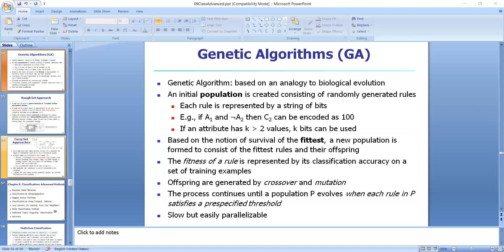Similarly, for the rule 'if not A1 and not A2 then C1', not A1 is 0, not A2 is 0, and C1 is represented by 1, so the rule is encoded as 0 0 1. If an attribute has K values where K is greater than 2, then K bits may be used to encode the attribute values. Classes can also be encoded in a similar fashion.